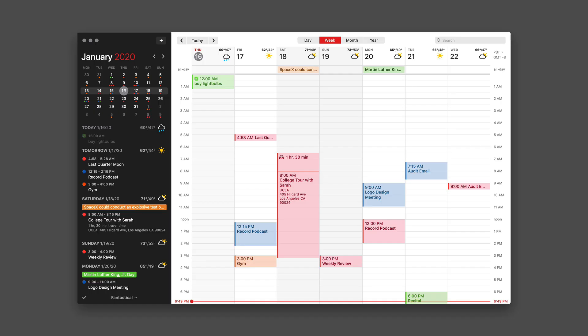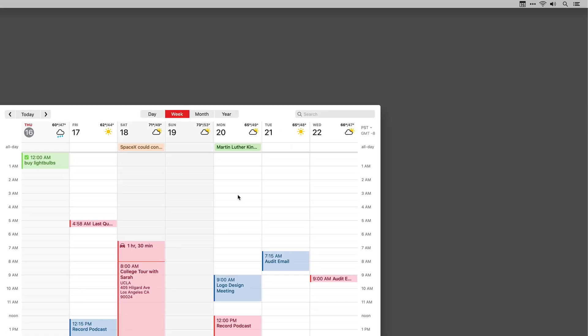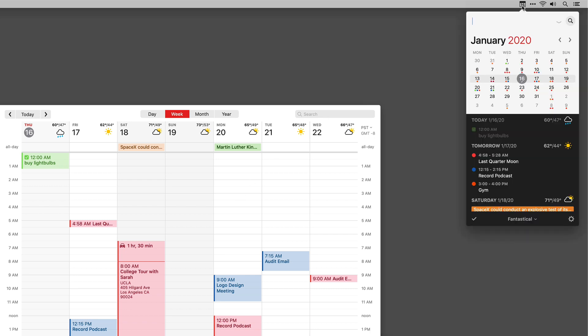Most of the videos in this series of Fantastical on the Mac have focused on Fantastical's main window application. But if you've been using the app for a while, you may know that it started life as a menu bar application, and that's still there. If you go up to your menu bar, you'll see the little icon, and that opens what they call the Fantastical mini window. The mini window is actually where I spend the most time with Fantastical because it's always available to me up there in the corner of my screen.